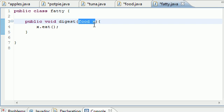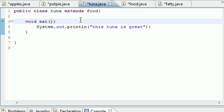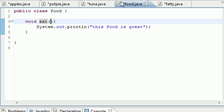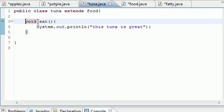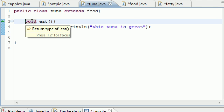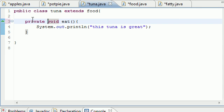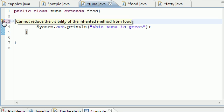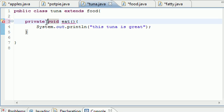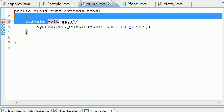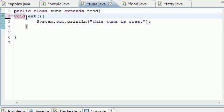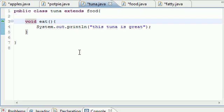Another thing I want to talk about: anytime you override a method, for example we have this food method in our superclass and we overrode it with tuna, we cannot change the scope of this. For example, this food is public right here. We can't put private void eat. See, we're getting an error already. This changes the visibility of it, and why would you override it with a private anyway?